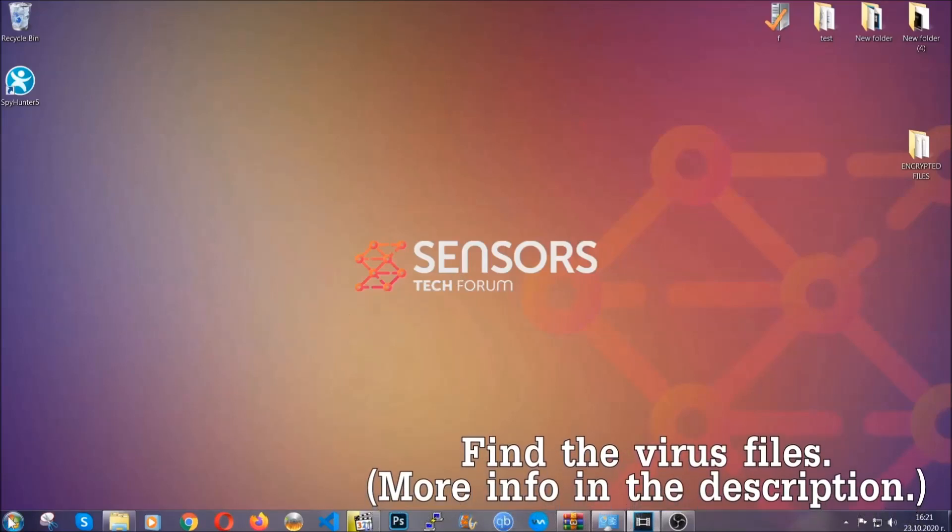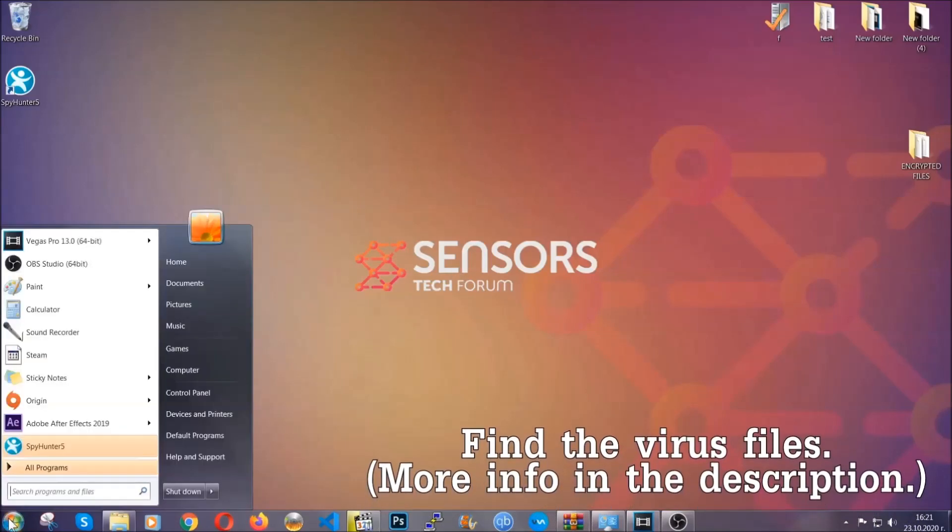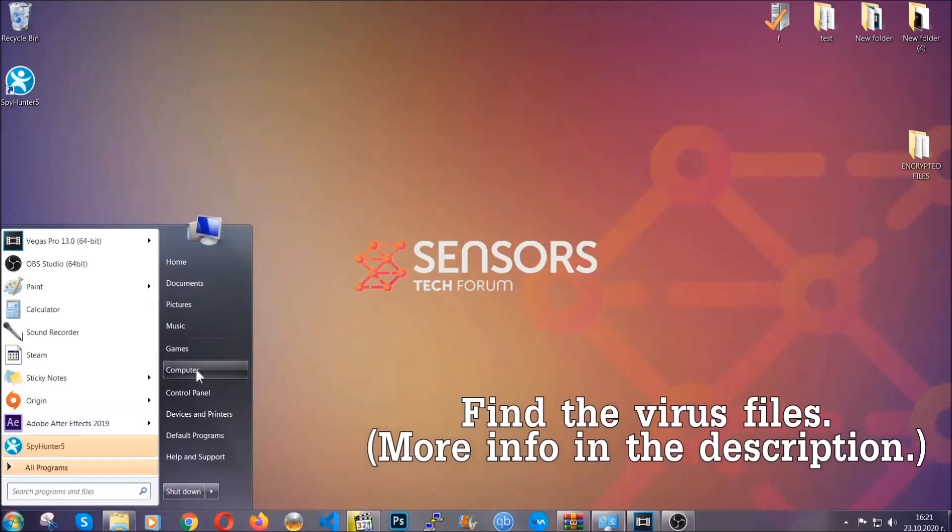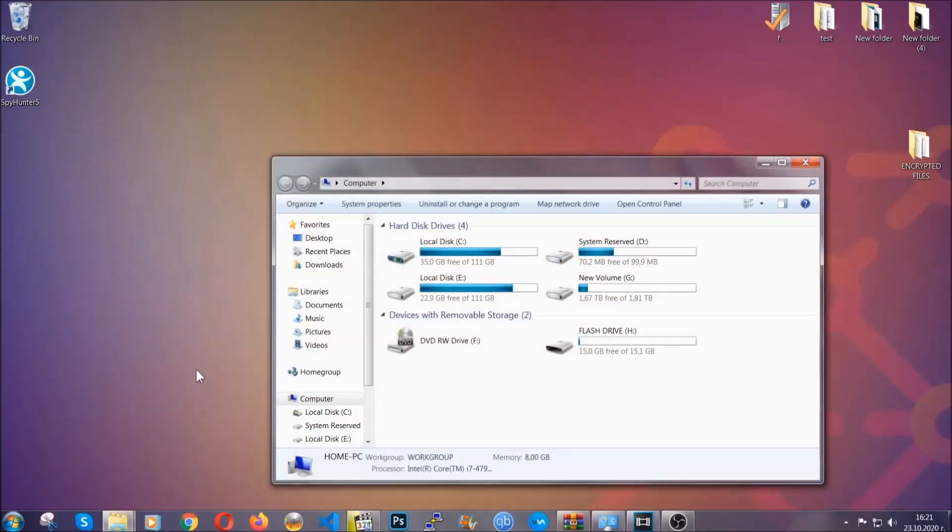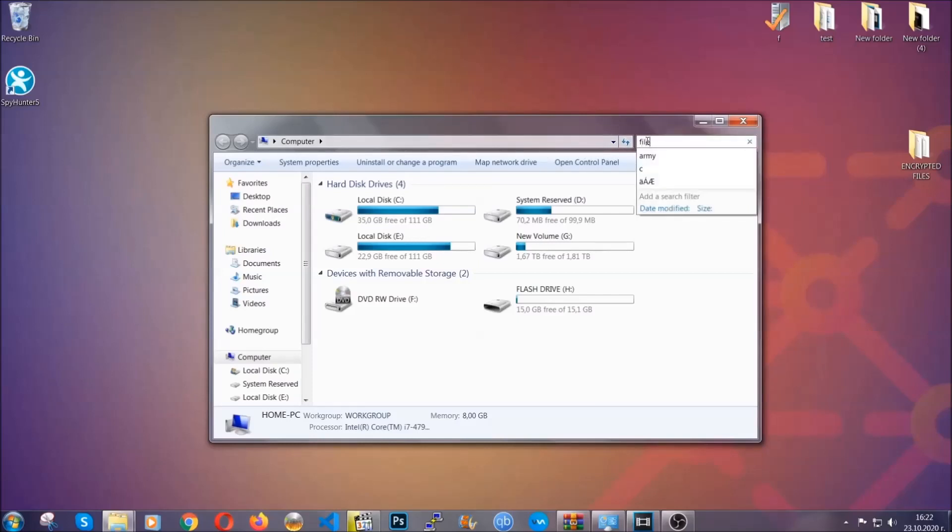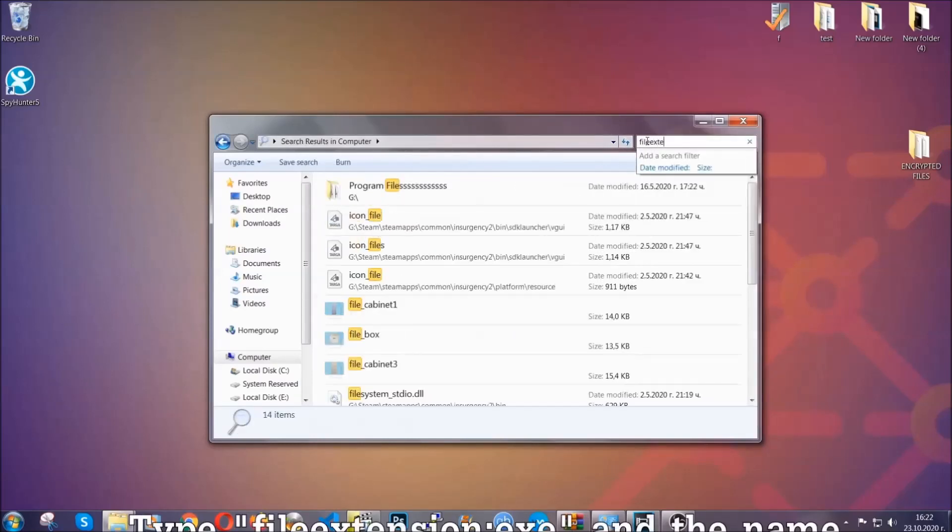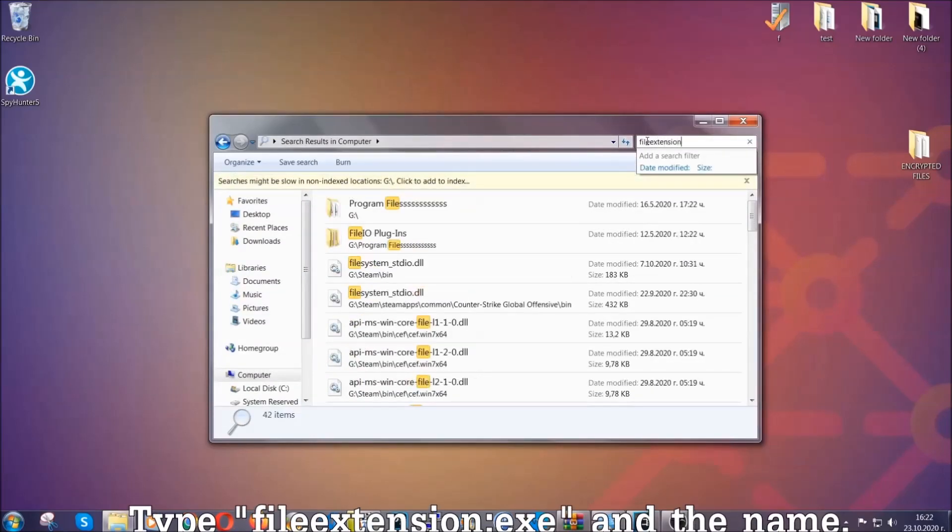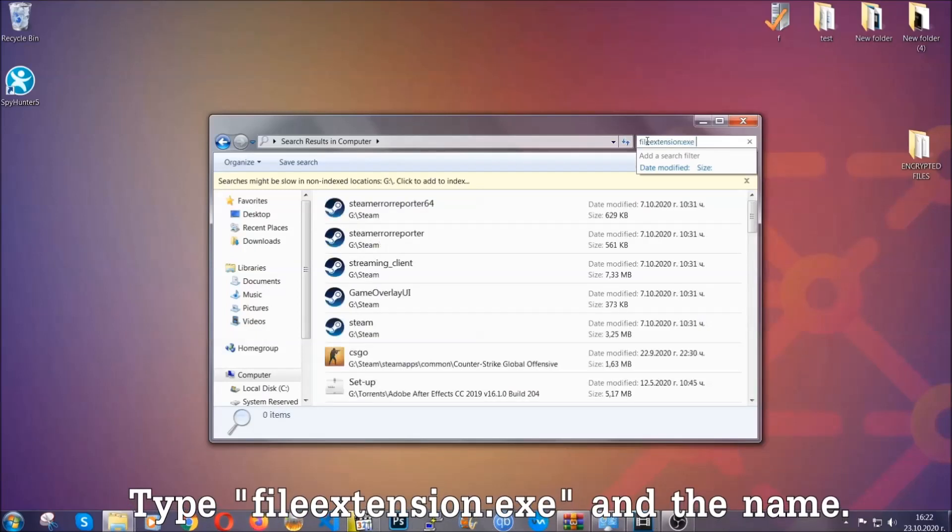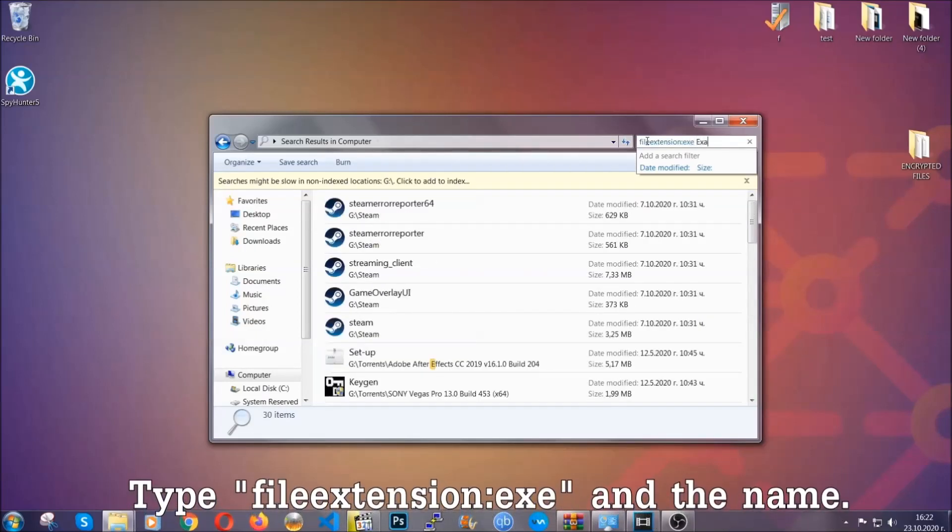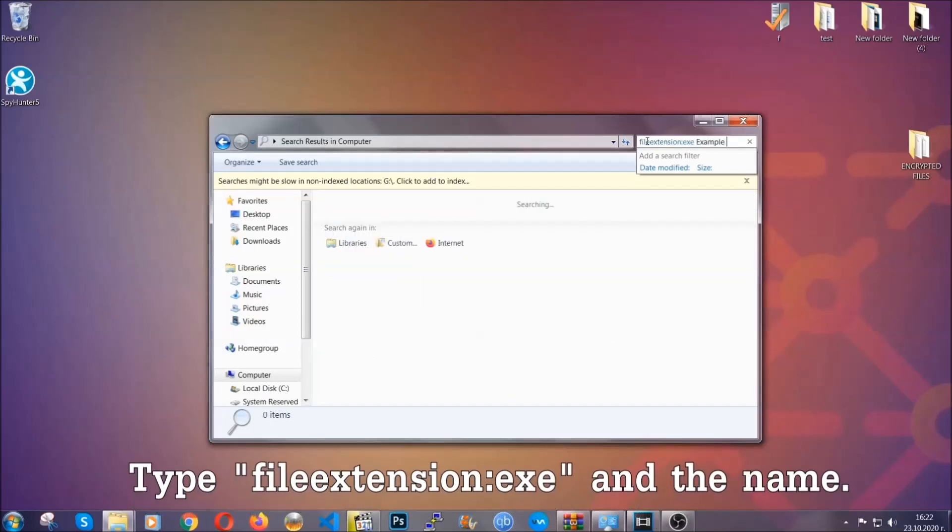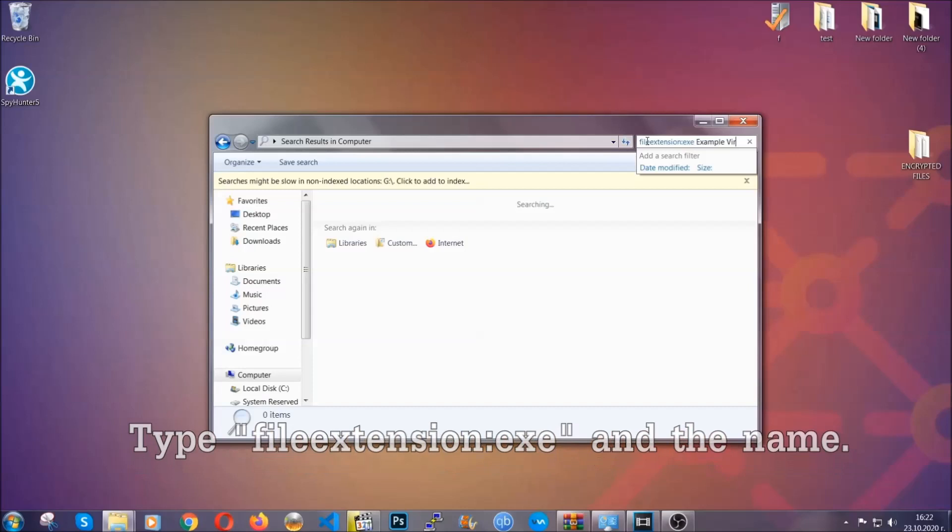To find the file you have to know the name. Usually in the description we upload the names of the files in the article where we do research on different viruses. So you can check if it's there. If it's not you can check via other ways which I'm going to take you through. Now what you're going to do is open my computer and then you're going to type file extension double dot the file extension exe in this case. Example virus name is just to show you how it works.